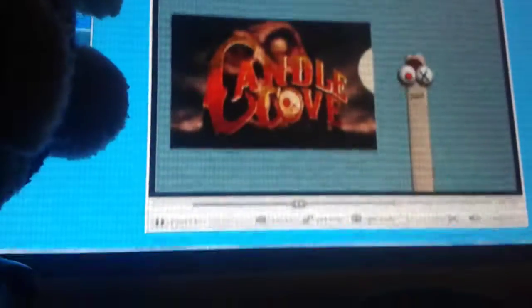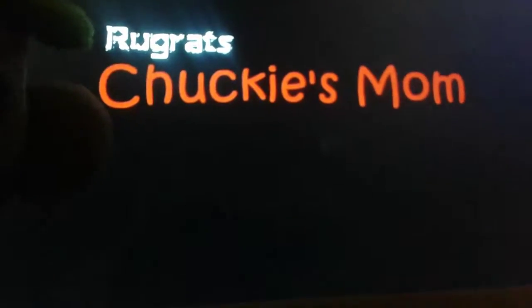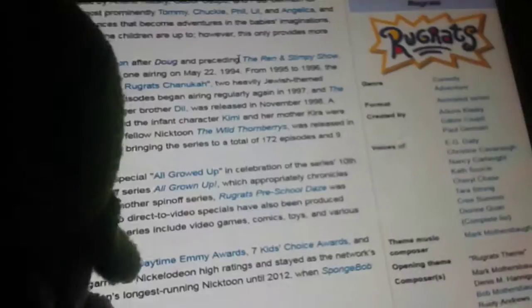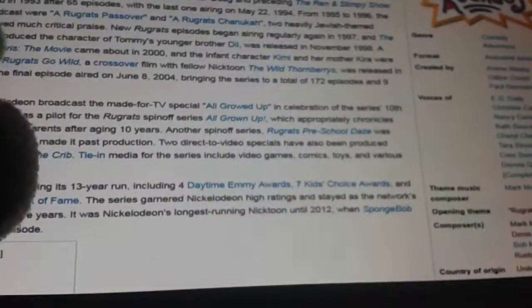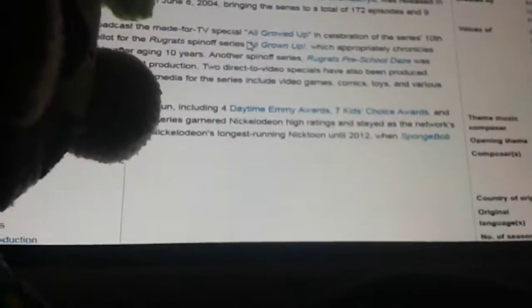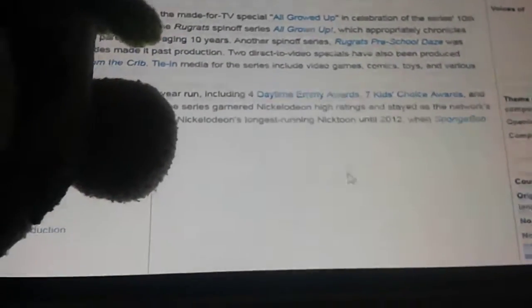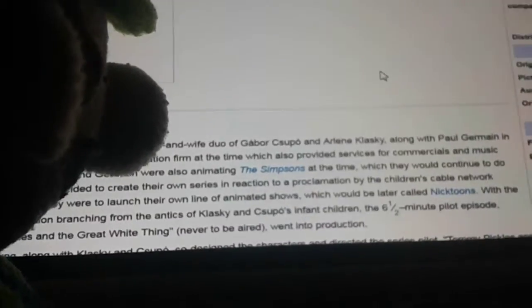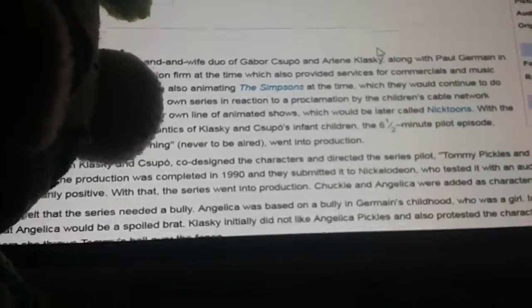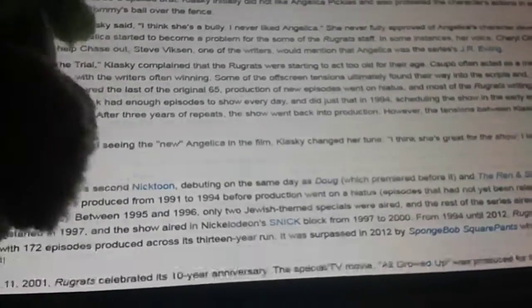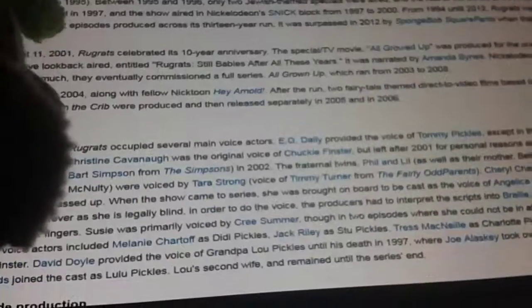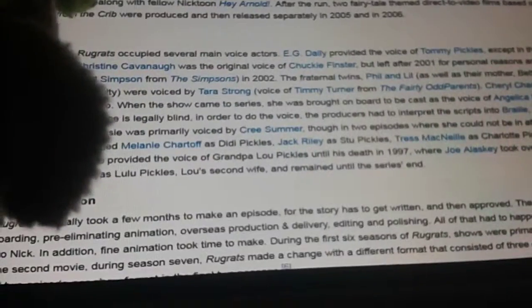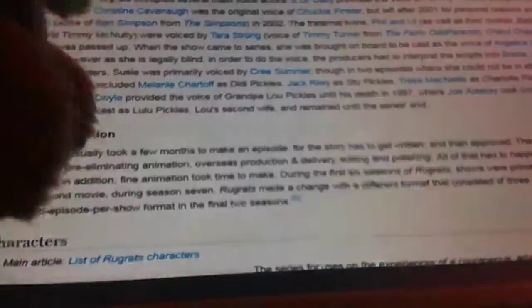Good job. Stickly announced that the viewers voted for Candle. Candle Cove? Are you, no, Candle Cove. Jesus, what's that? Don't find out. I think it's in this one. Rugrats, Chucky's Mom. Rugrats is an animated TV series for Nickelodeon. The show focuses on, I've seen that show when I was little, a little. Good old memories. Their day-to-day lives usually involving common life experiences that become adventures in the babies' imaginations. Adults in the series are almost always unaware of what the children get up to. However, this only provides more room for the babies to explore and discover their surroundings.